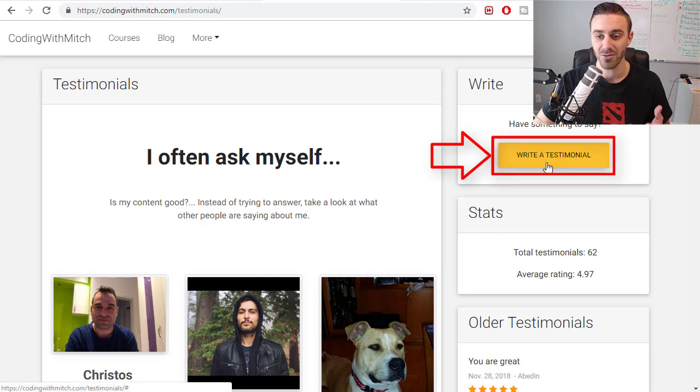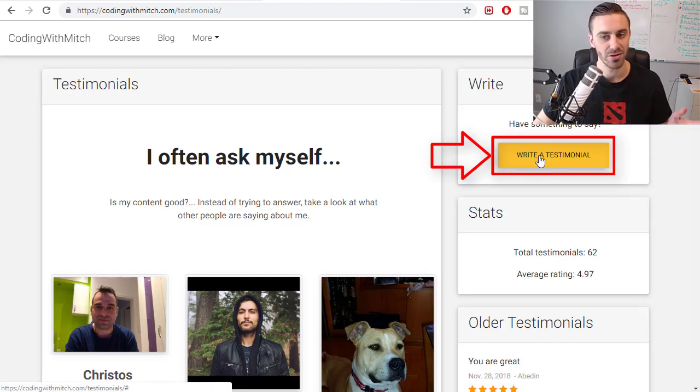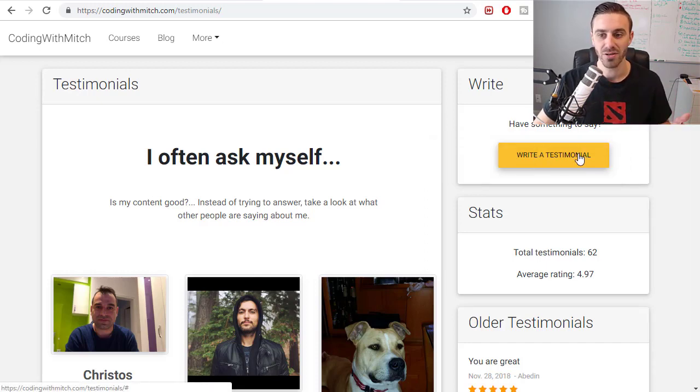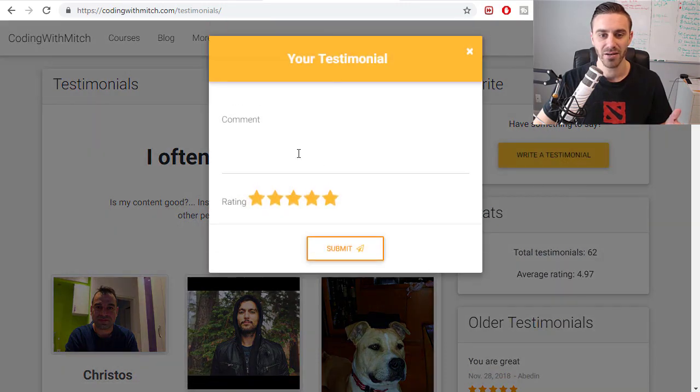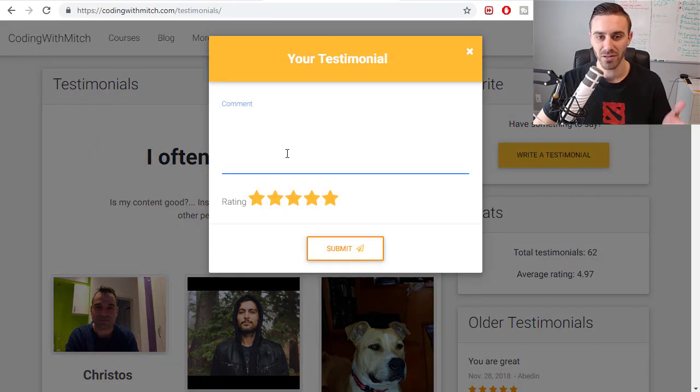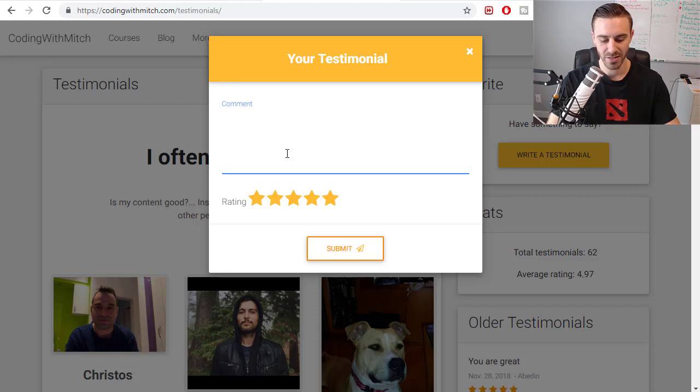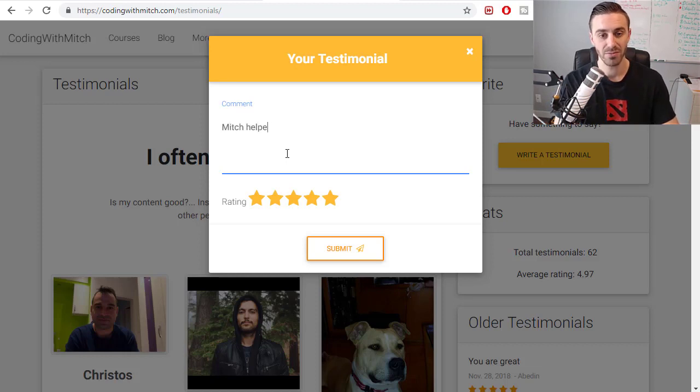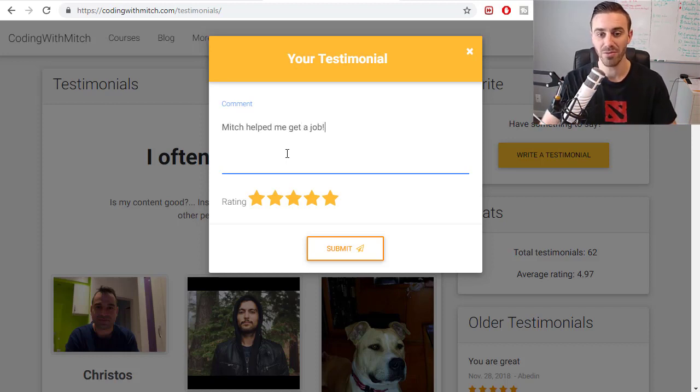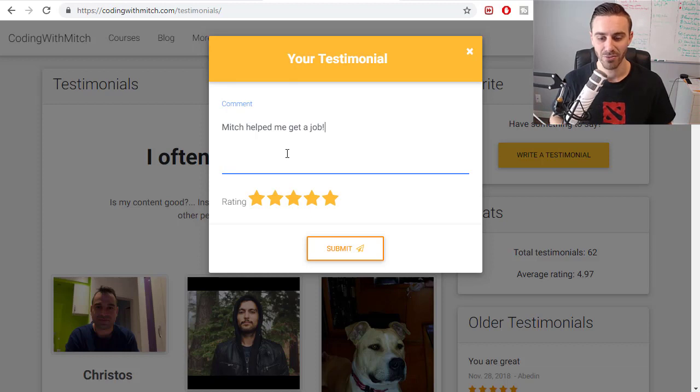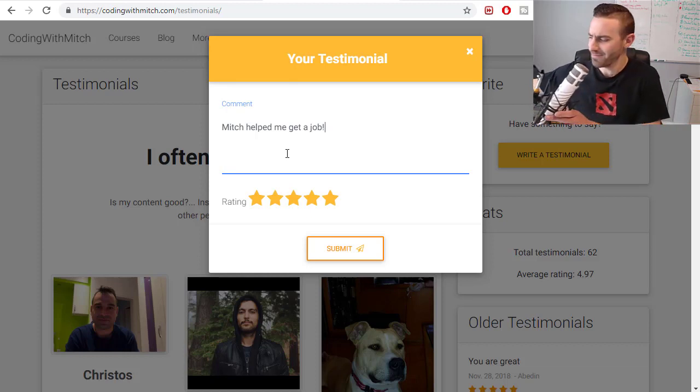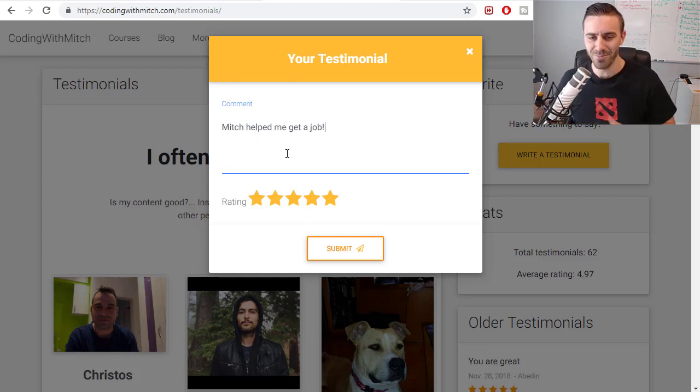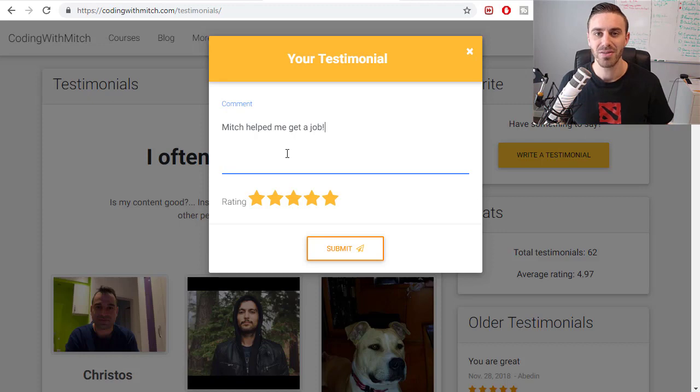So just go to more, go to testimonials. If you want to leave a testimonial all you gotta do is create an account, it's free, it takes literally 30 seconds to do, and click on write a testimonial right here and this will pop up. You can leave a comment here saying like Mitch helped me get a job or whatever.